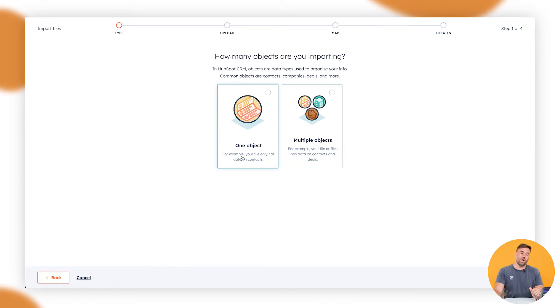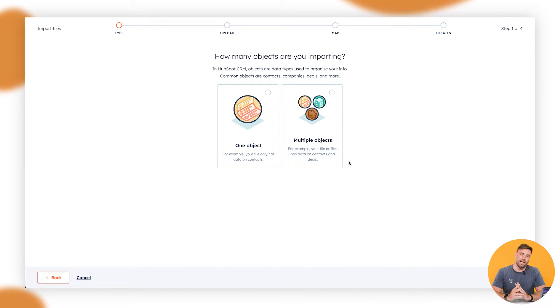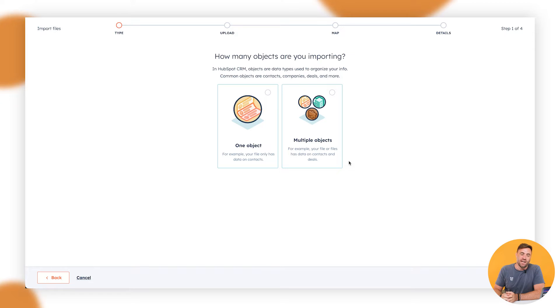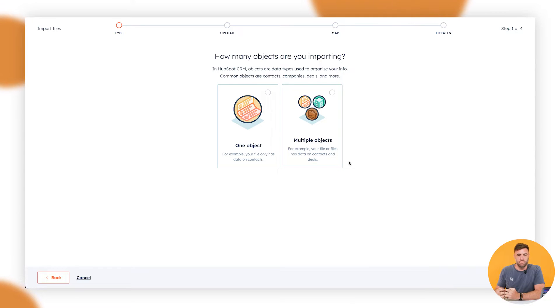Now one object or multiple objects. So in this instance, what we want to do is we're just going to do one object because I'm just uploading contact data. Now the next step that I'm going to do is actually going to be multiple objects because I'm going to import contacts and deals and I want them to merge together. But I'm going to be doing that with two files.